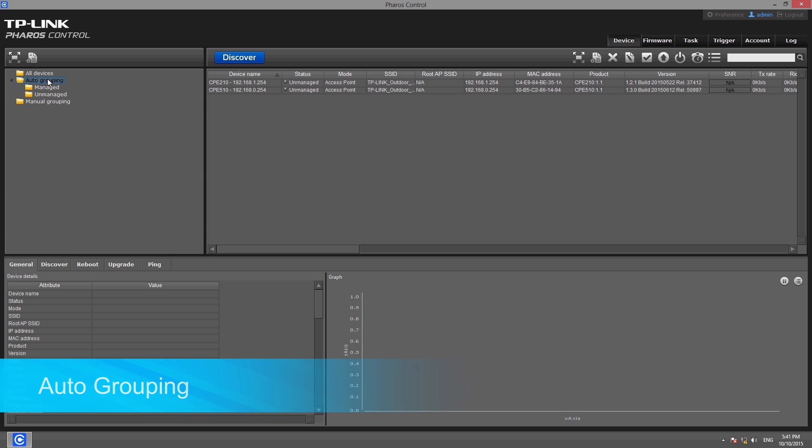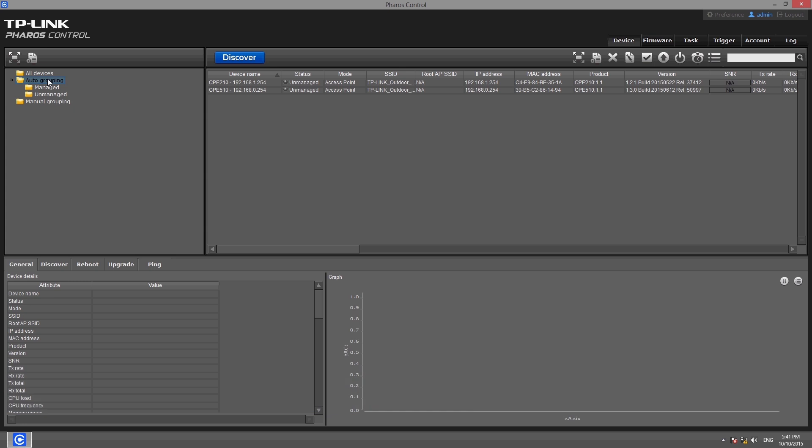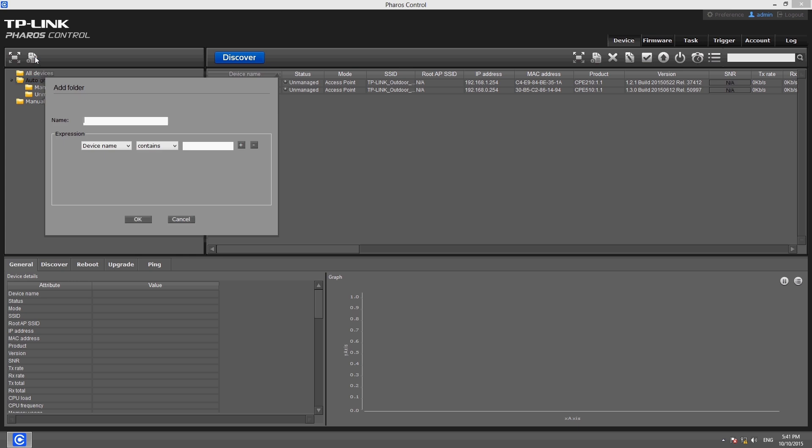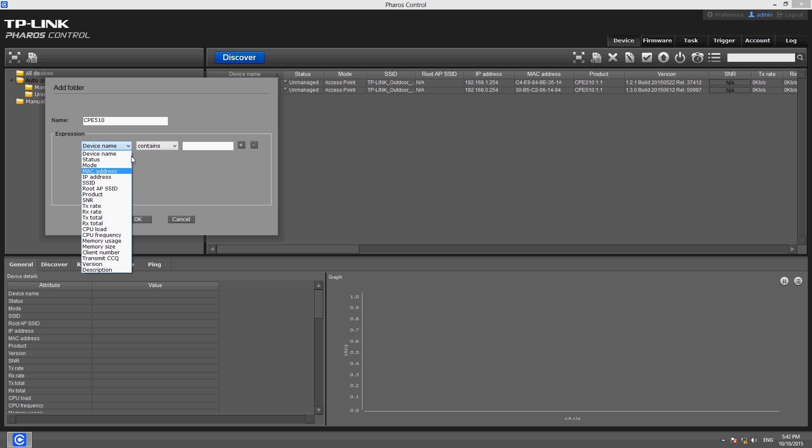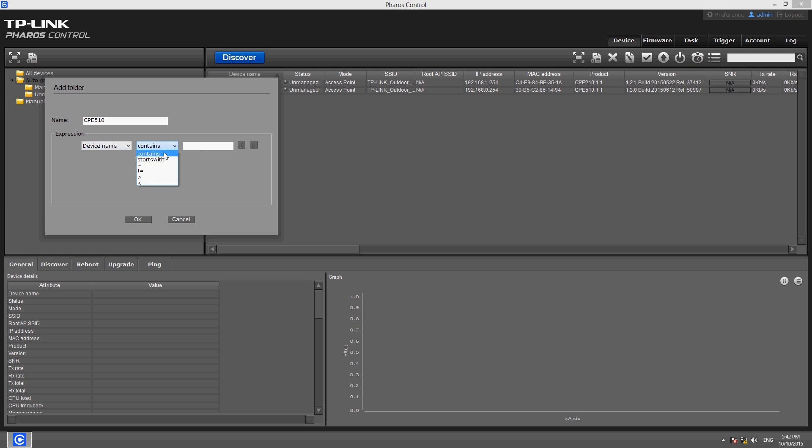Auto grouping allows you to set constraint conditions that will determine which devices are added to different groups. Click on the auto grouping folder and click the add button. You can then set the group name and auto grouping expressions in the pop-up box. More than one constraint can be set for a group and conditions are case sensitive.